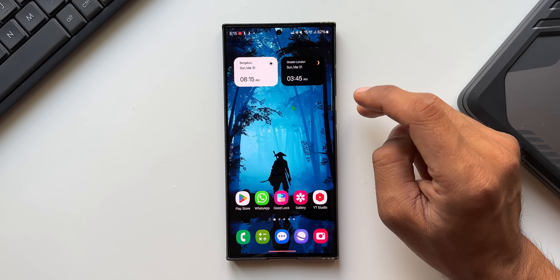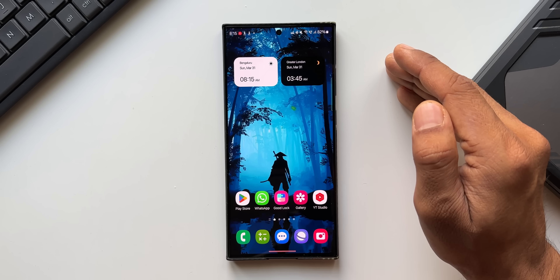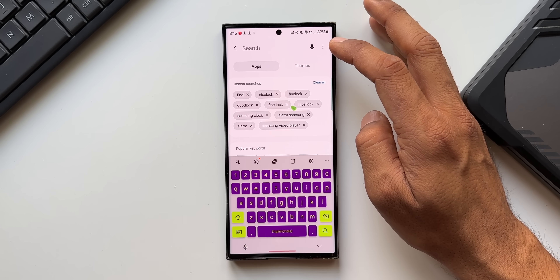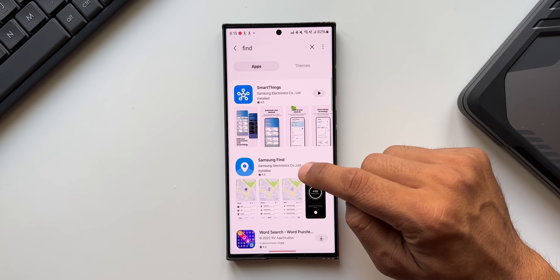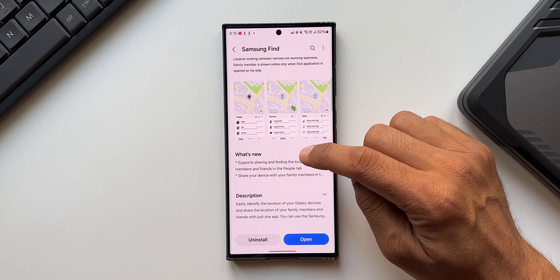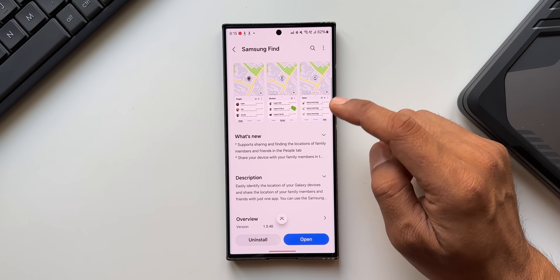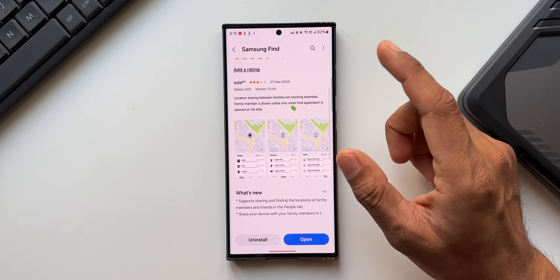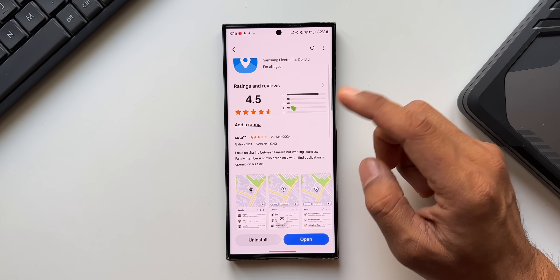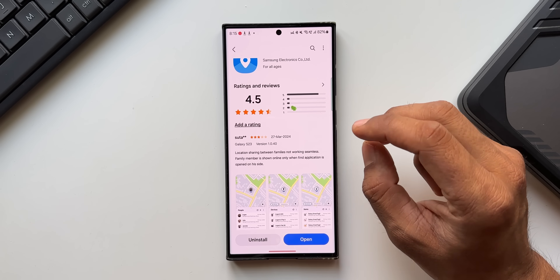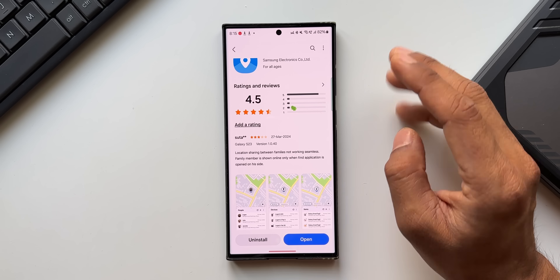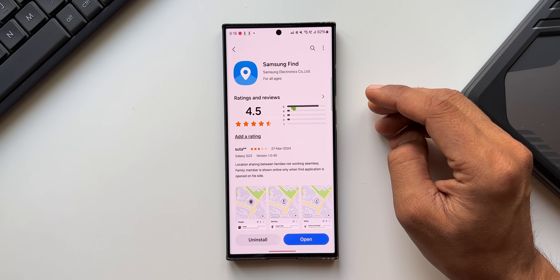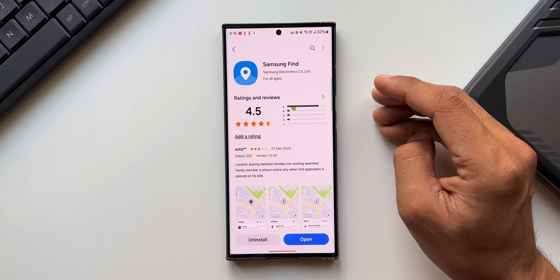There's also a brand new application called Samsung Find, which was previously only available on the S24 series and not on Galaxy S23 on One UI 6.0. You can find it on the Galaxy Store. Using Samsung Find, you can find the locations of family members, share your location, and find your own device's location. Log in with the same Samsung ID across devices and add family member contacts to share locations.